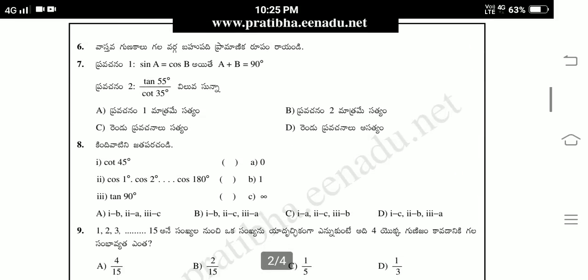Vastavak gunakalugala vargabahupadipramanika rupam raya andi. A x squared plus b x plus c equal to 0 is the answer. Next.